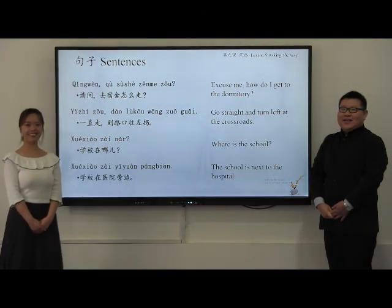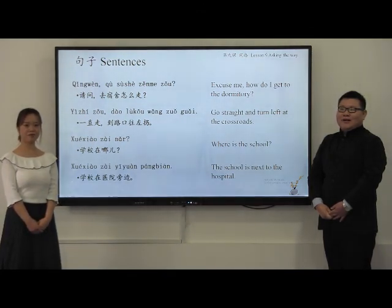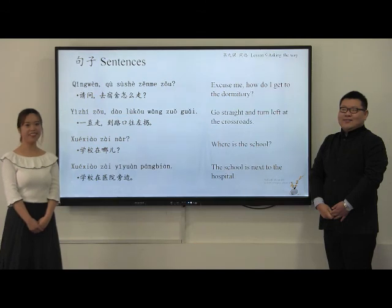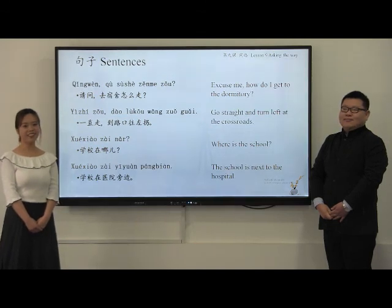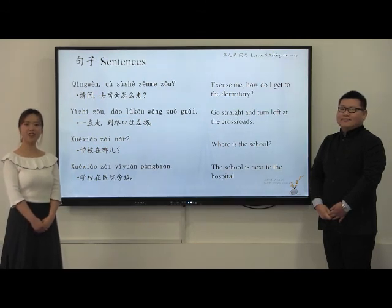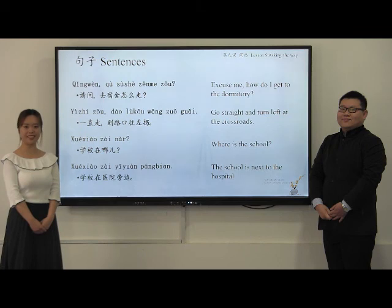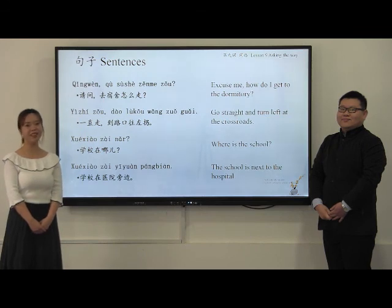That's our lesson today. Now, do you know how to ask the way? See you next time.